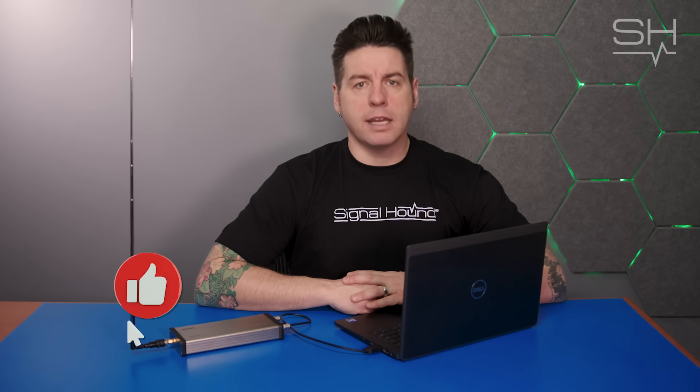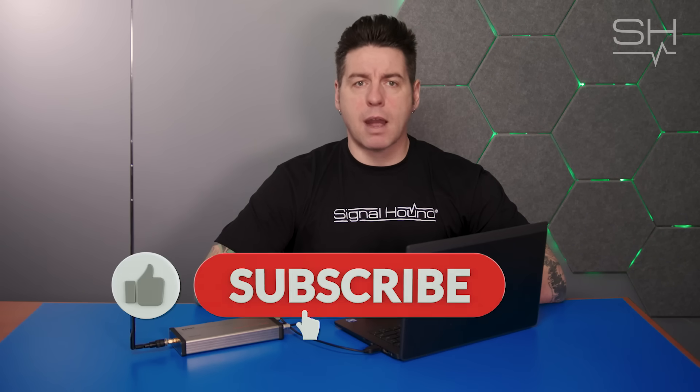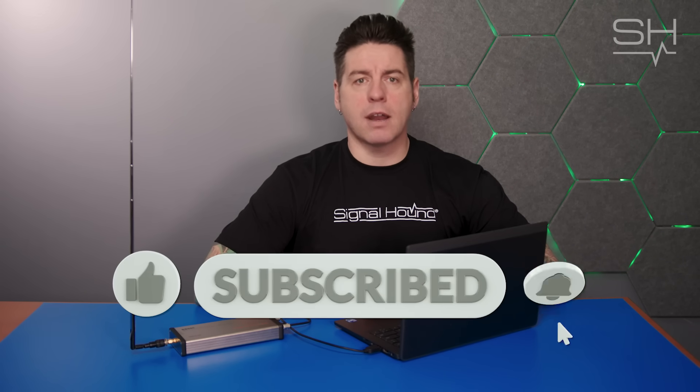SignalHound offers unrivaled value, quality, accuracy, and customer service to the RF community and beyond. Like, follow, and subscribe for more SignalHound and RF content.